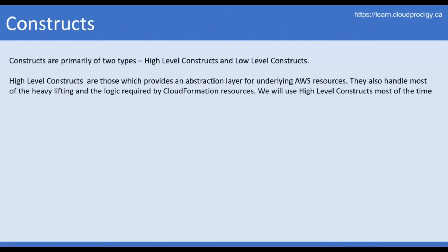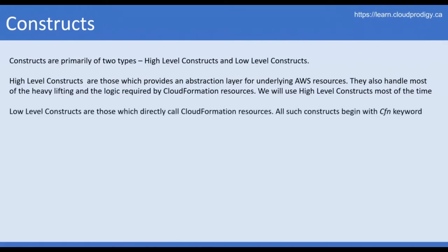CDK code will be transformed into a CloudFormation template, but we don't have to define everything manually. We just define the code in any of the programming languages we want, and then that will be transformed into a template. We will be using high-level constructs for most of the time in this course. Low-level constructs are those which directly call CloudFormation resources, and all such constructs begin with the CFN keyword. This is true when we don't have high-level constructs for some services or specific features within a service.